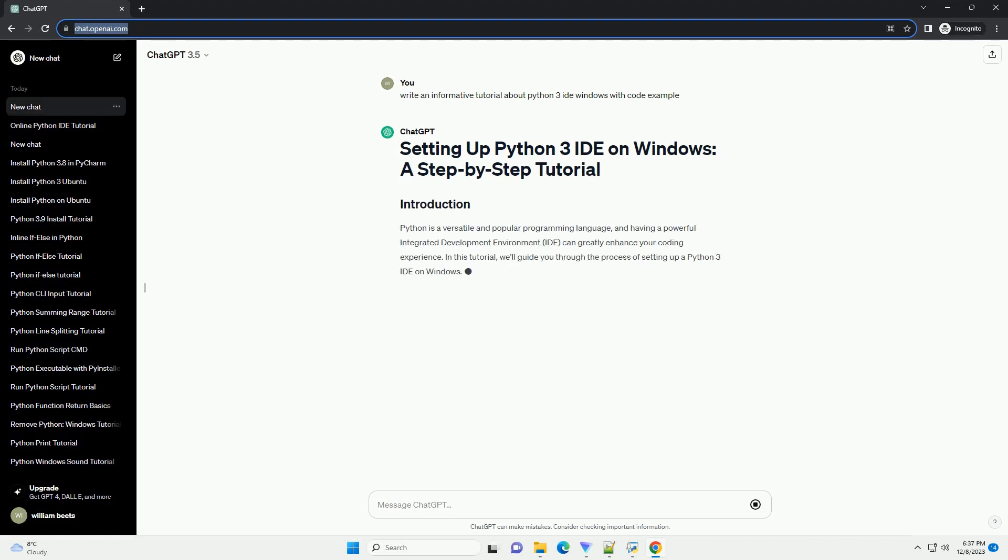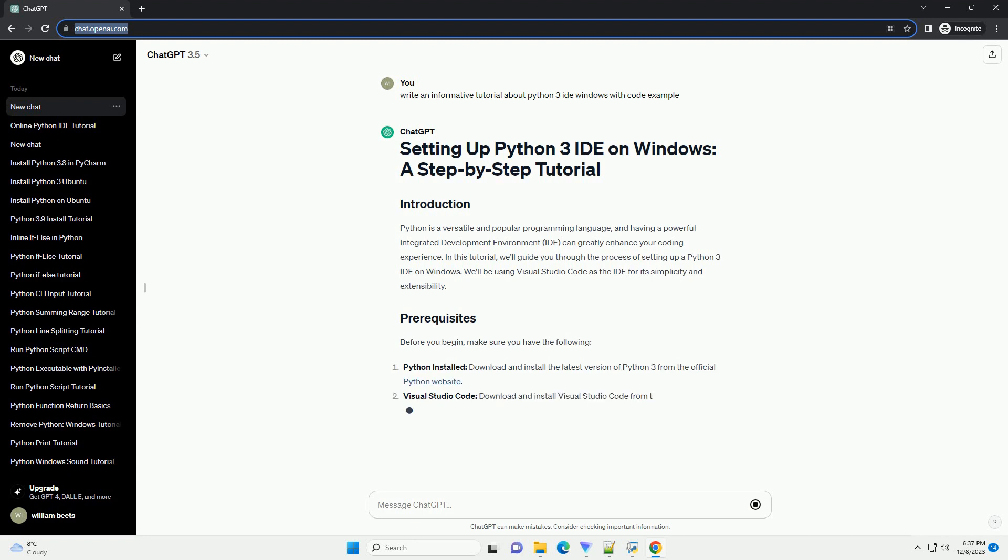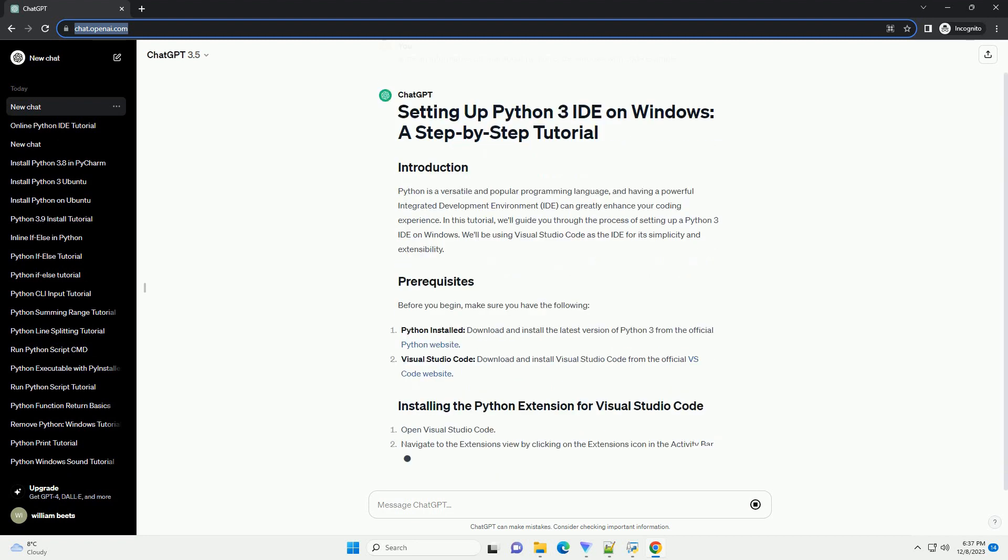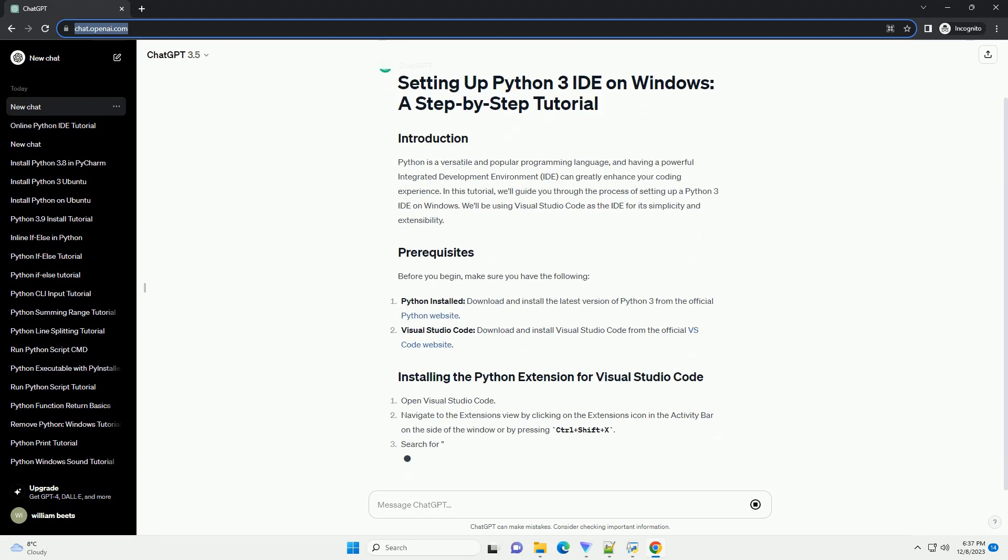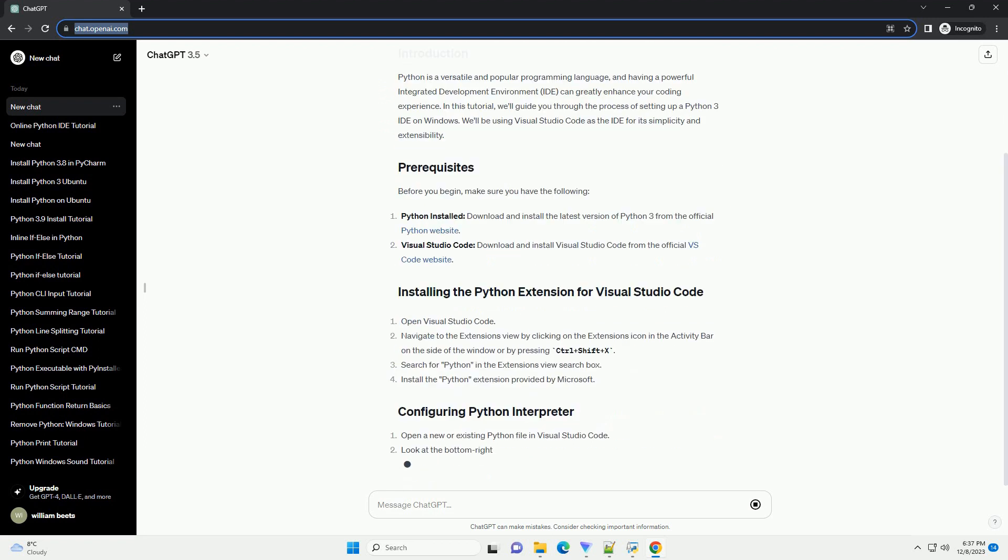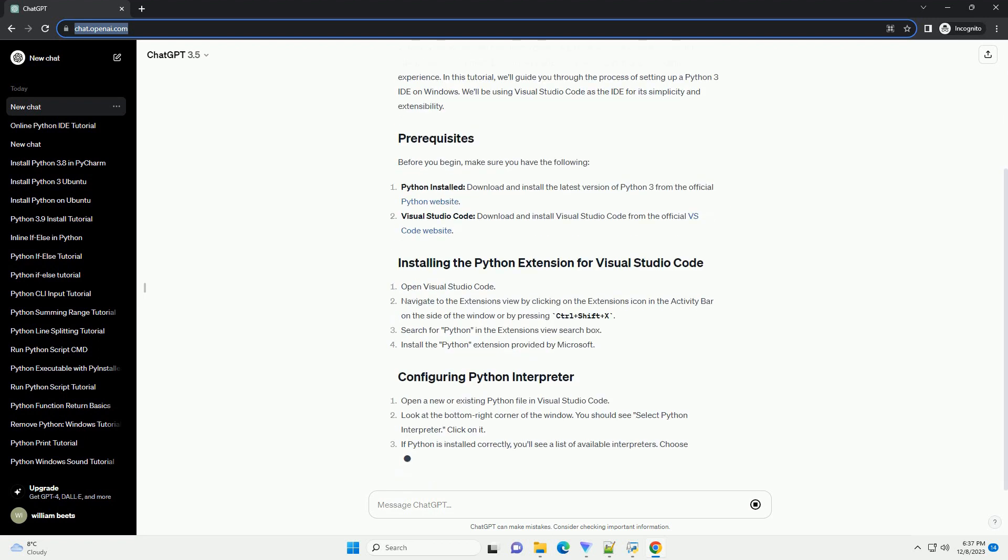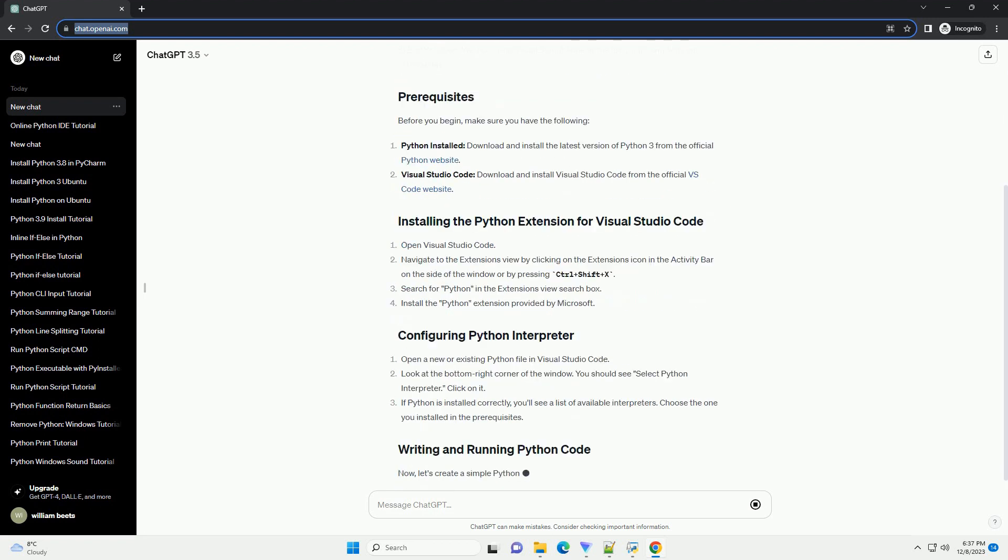Python is a versatile and popular programming language, and having a powerful integrated development environment, or IDE, can greatly enhance your coding experience.